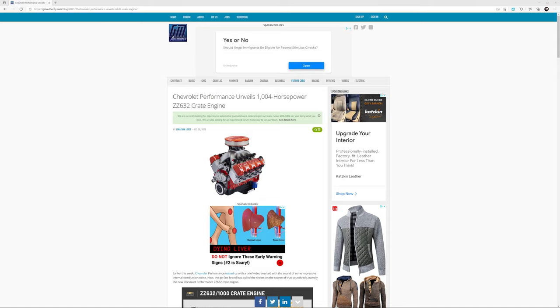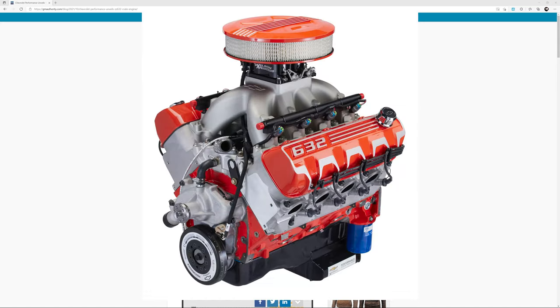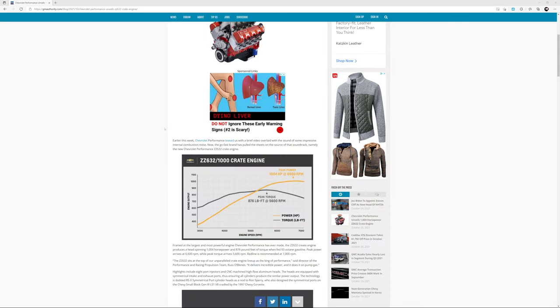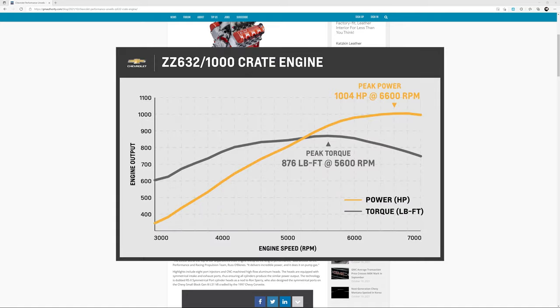It is instead a new ridiculously insane crate engine, over 1000 horsepower. This is the ZZ632 crate engine, 10 liters. Here is the information on it. Peak horsepower at 6600 RPM at 1004 horsepower.